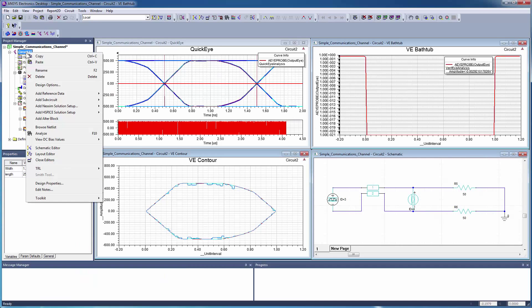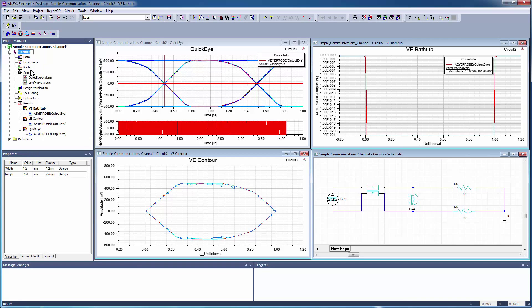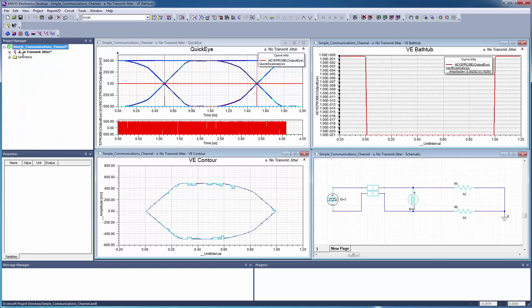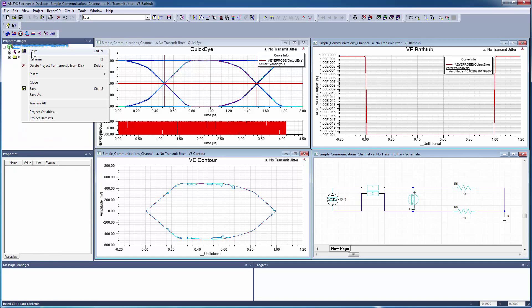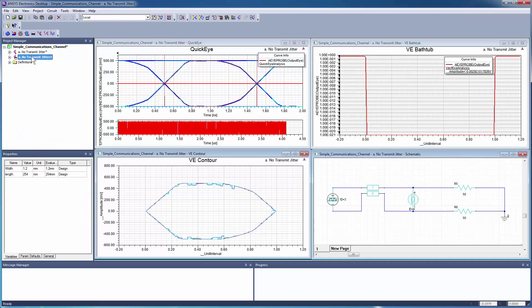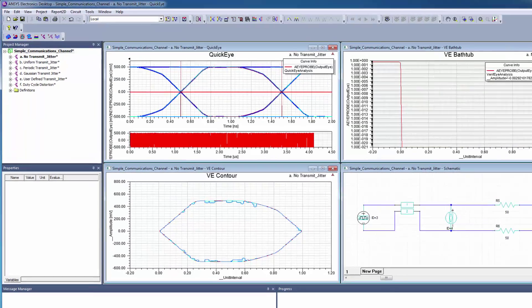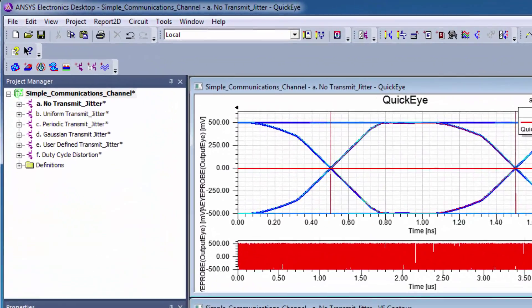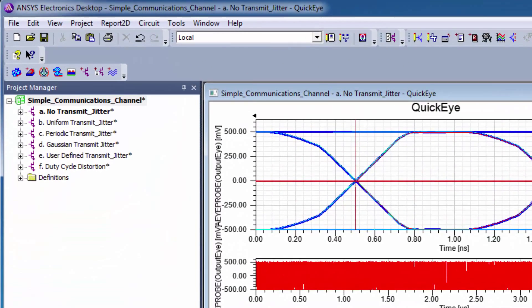On the electronics desktop, rename the simple channel design. Copy this design and paste it five times in the same project. Rename the copied designs according to the types of distortion as shown.